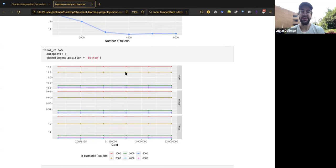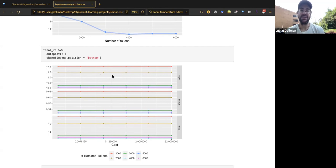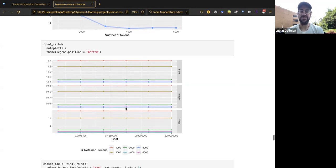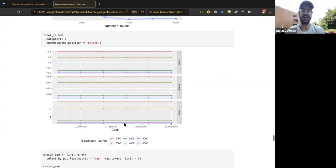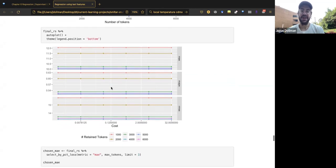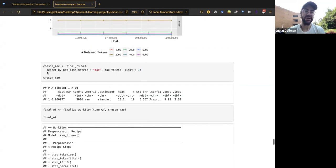Strikingly, across the hugely varying cost parameter — spanning orders of magnitude — there is absolutely no difference in model performance. The lines are completely flat. This was unexpected, since large differences in the cost parameter should theoretically matter. This remains an unresolved mystery.